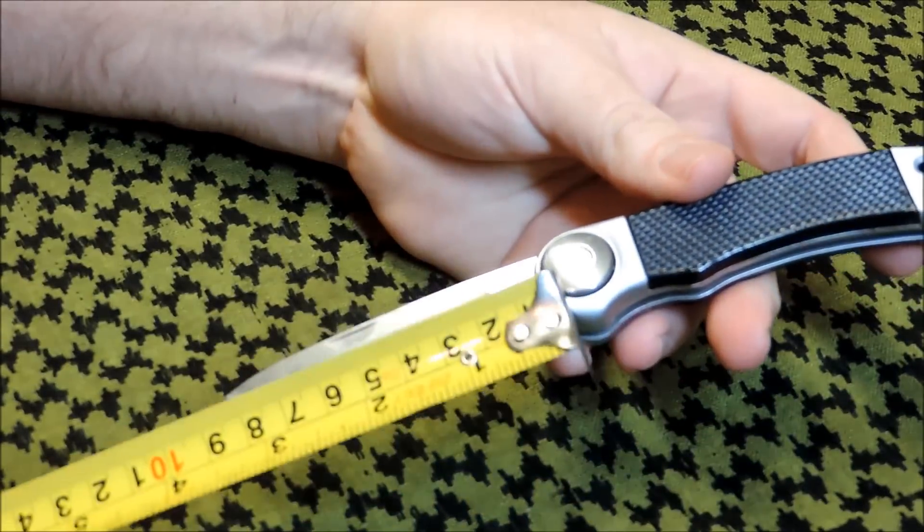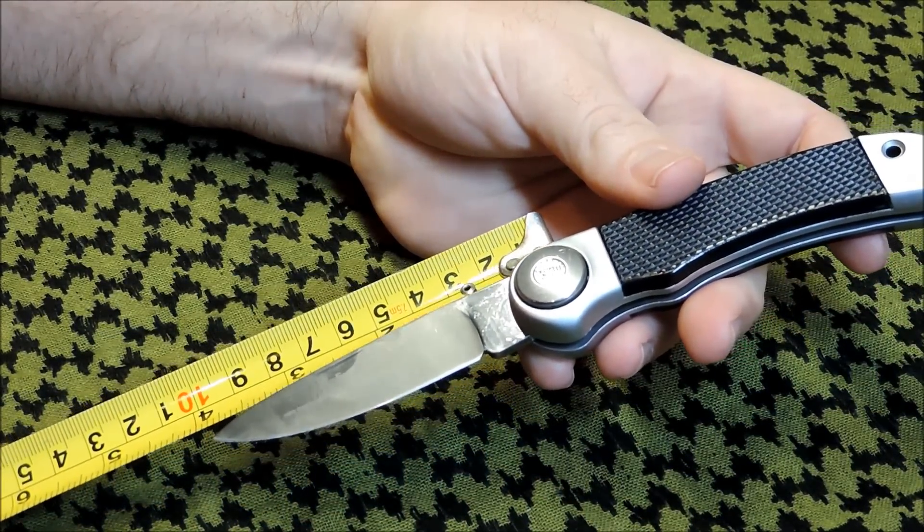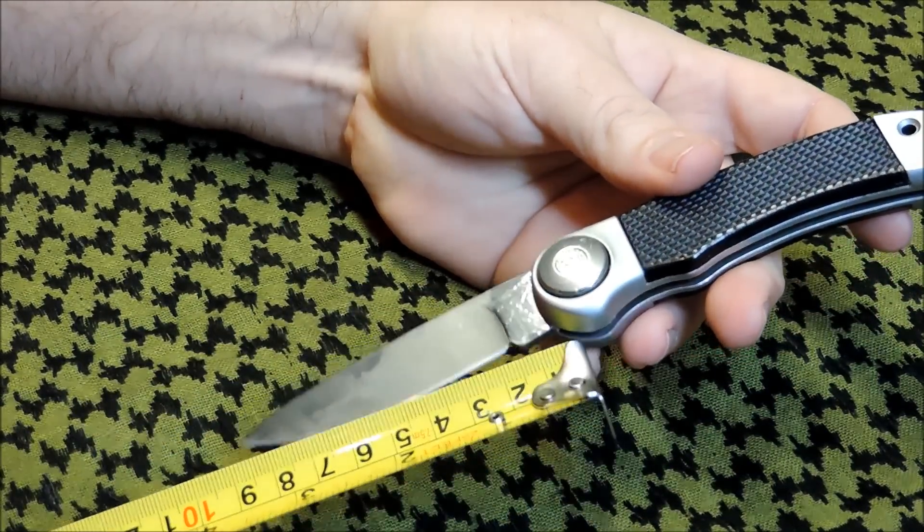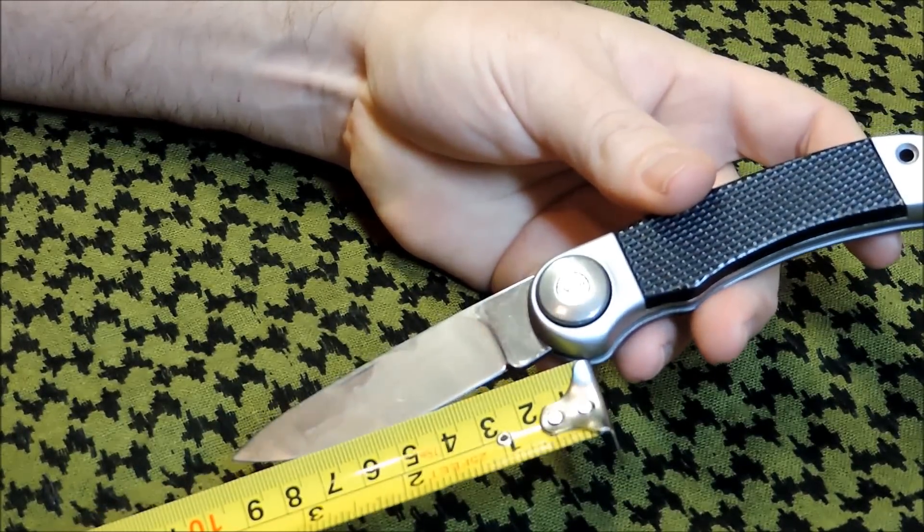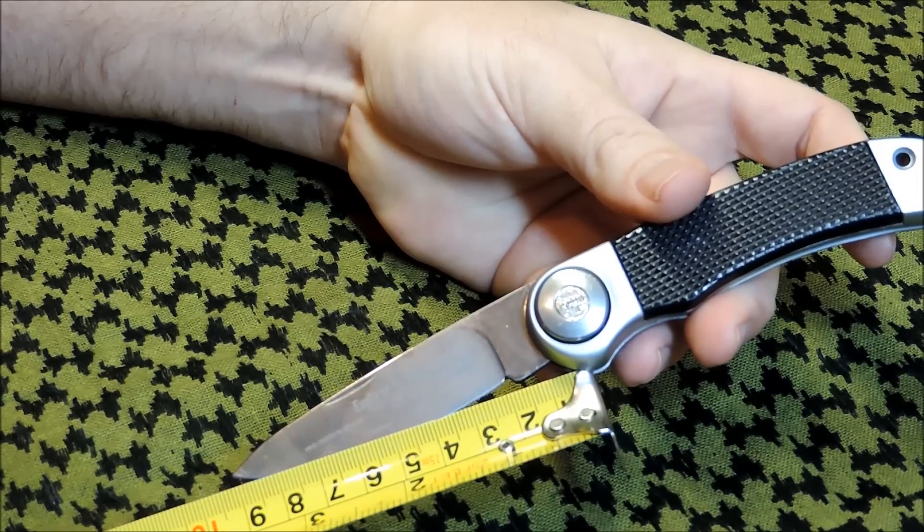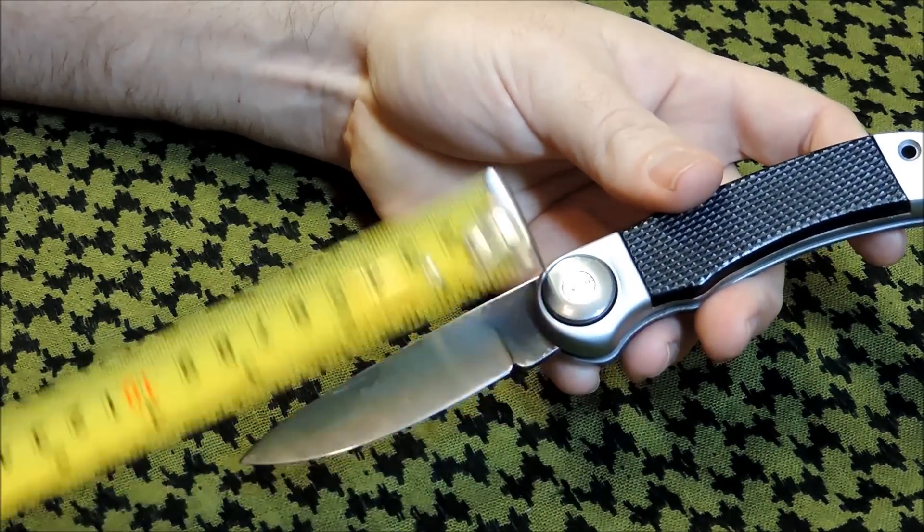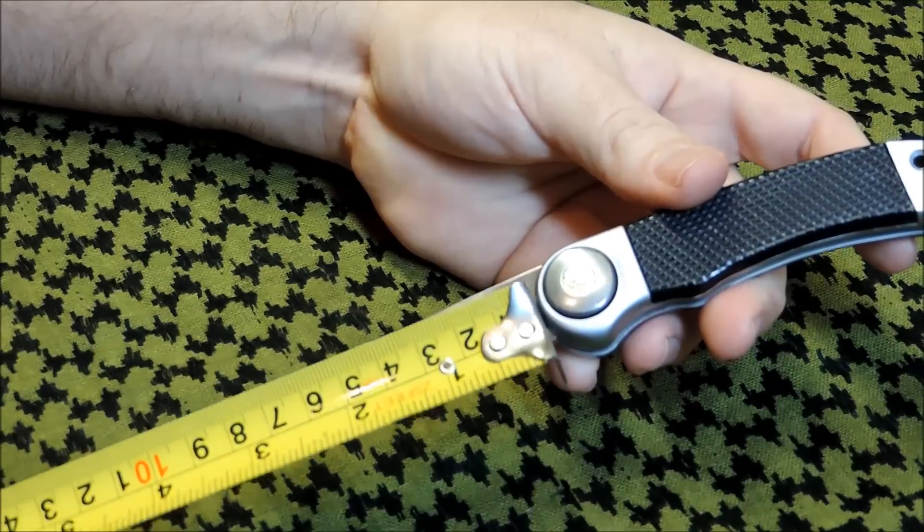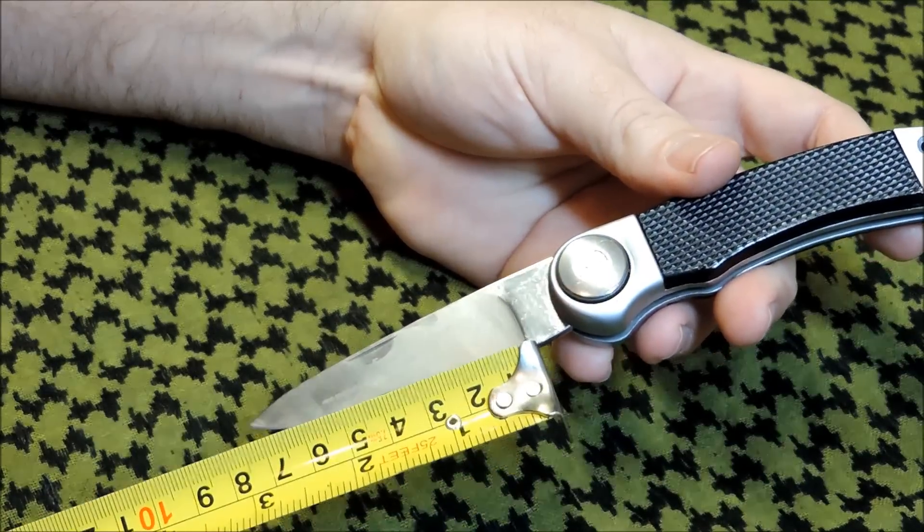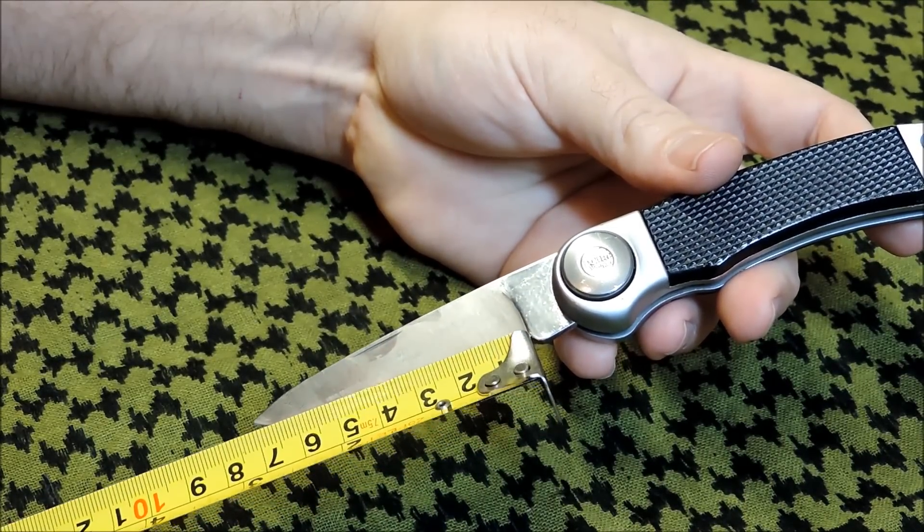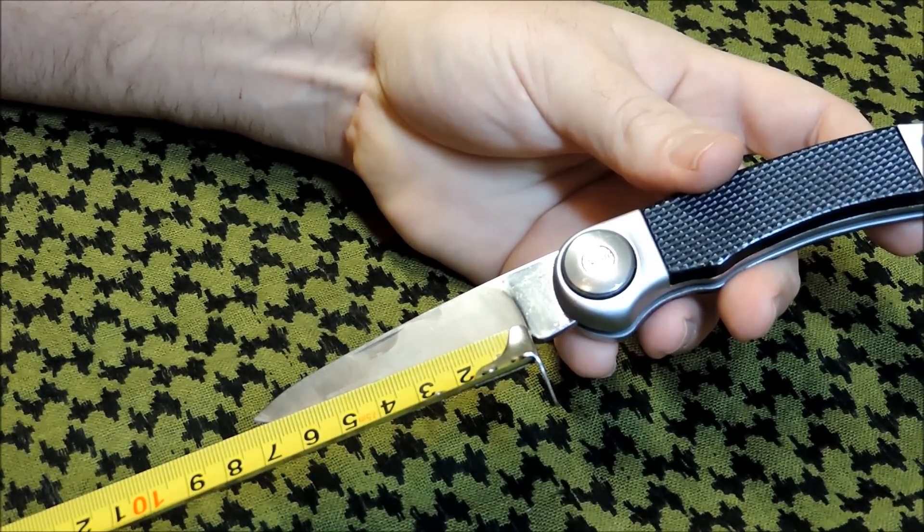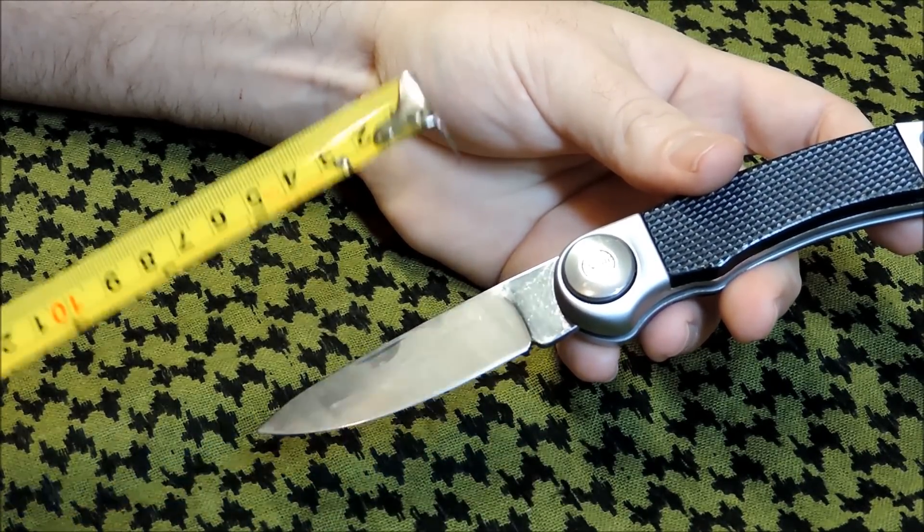We've got a... Let's see, about a... About a four inch. Three and a half. Cutting edge is about... About three inches.